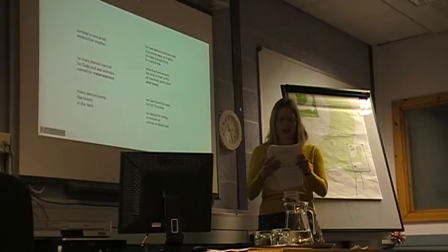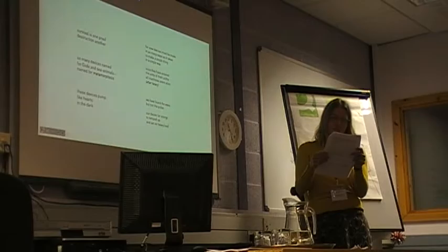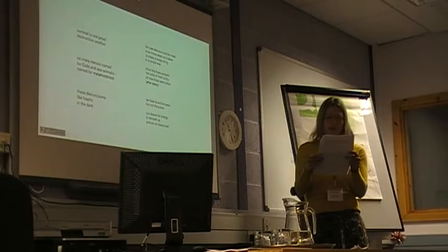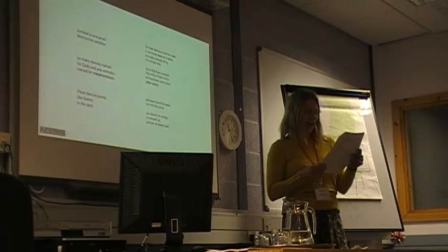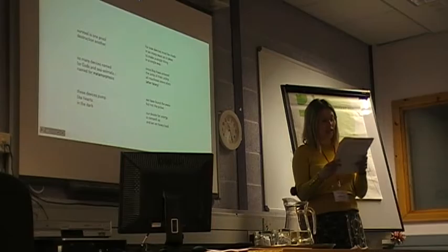Nature always has the last word. The understanding of renewable energy devices as a life form continues. So many devices named for gods and sea animals, named for metamorphosis, these devices pump like hearts in the dark. The poem invites us to observe these devices in the way in which the Orkney poet Edwin Muir observed horses in the early 20th century with awe and respect as if these noble creatures belong in a strange parallel world of their own, which somehow exists alongside our human existence here, with which we can interact but not fully enter into.